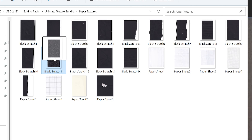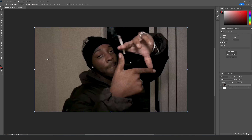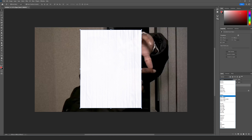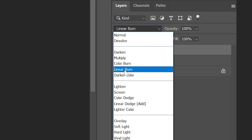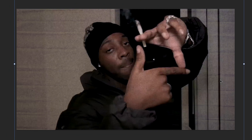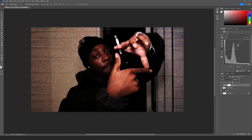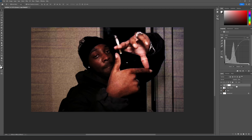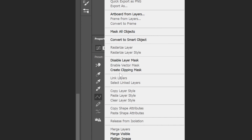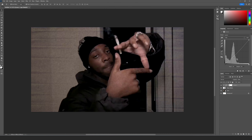Starting off, to make it look a little bit more like mixed media, I'm opening up my Ultimate Texture Bundle and dragging on a paper texture. I went with a white one and turned it to Linear Burn, so it just has these little lines throughout and a little bit of that paper texture on there. I then added a little bit of grain and played with the curves, and made a clipping mask just over that paper texture so it's a little bit more noticeable in our footage.